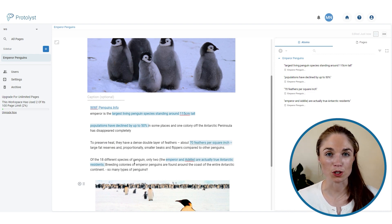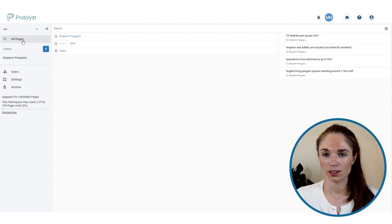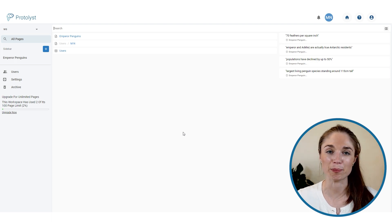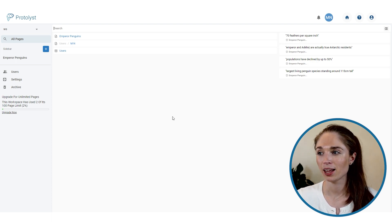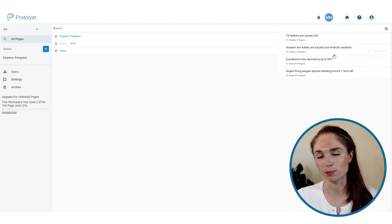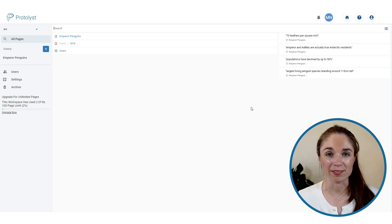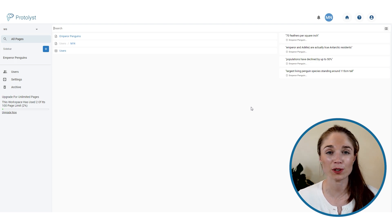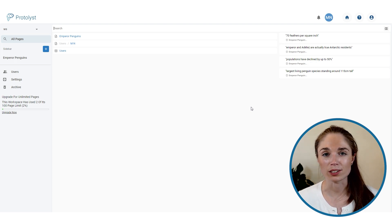I've captured some atoms — let me show the knowledge layer in action. If you go to all pages at the top of the left-hand sidebar, you'll see a list of all pages in your workspace. Down the right side there's also all of those atoms you just captured. Rather than opening up notes pages and browsing through them, you can search for a highlight directly from this catalogue of all atoms captured from anywhere in your workspace.